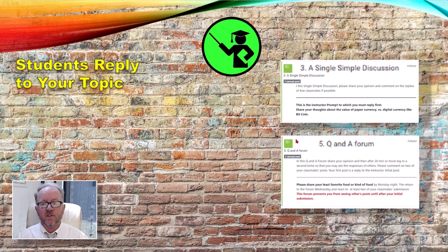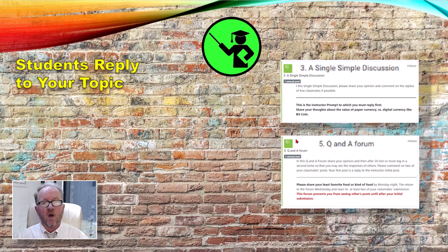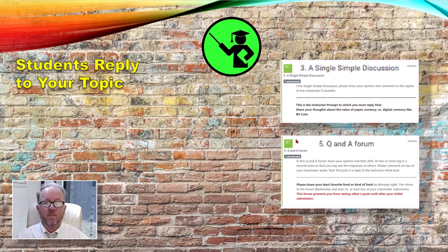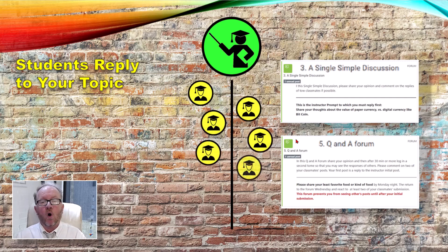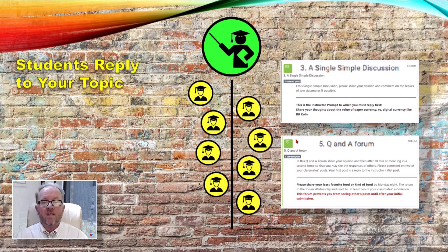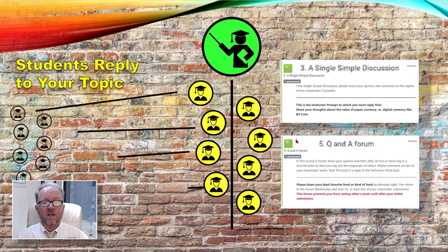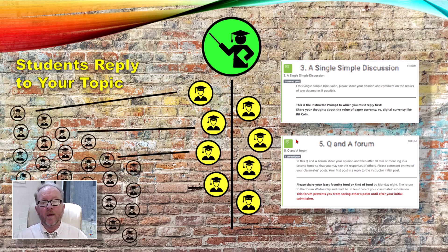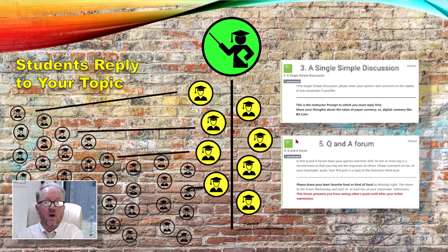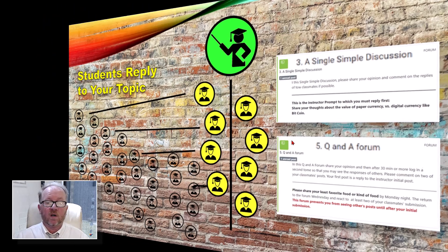Secondly, we have forums where you're just supposed to reply to the instructor. This is in a single simple discussion or Q&A forum, and your instructor will put a prompt up there and you're supposed to basically respond to the instructor. After you all reply to the instructor's prompt, your fellows may very well decide they would like to comment on your comment, and I'm going to show you how that works.